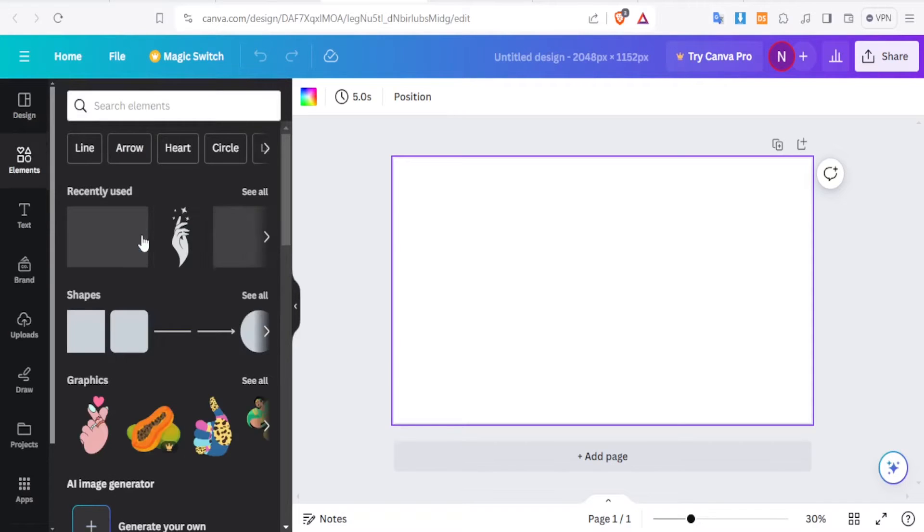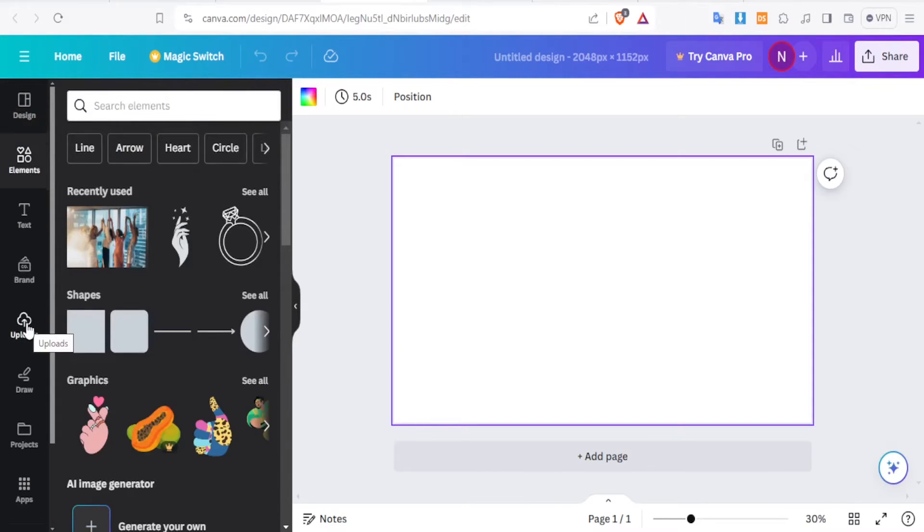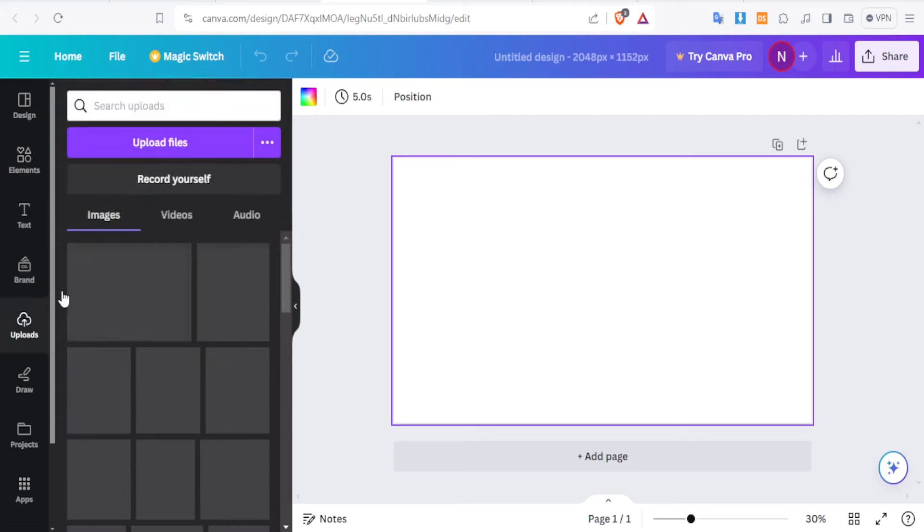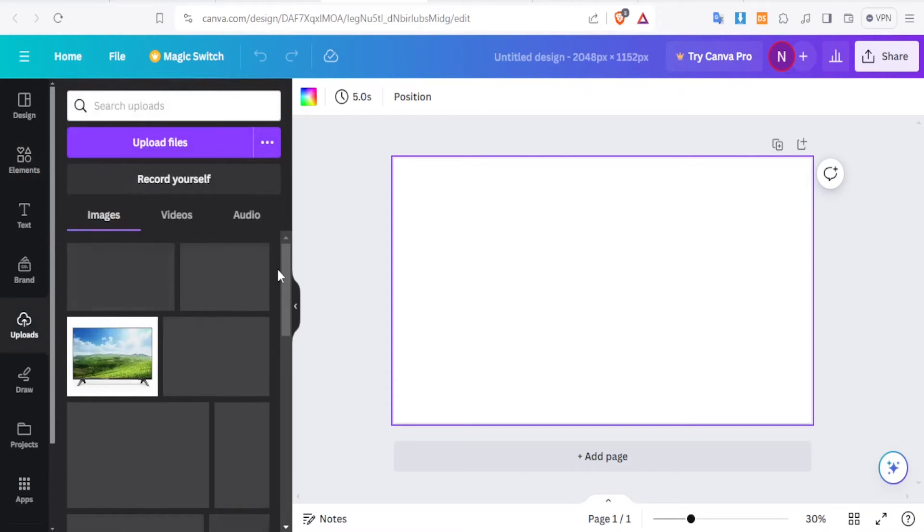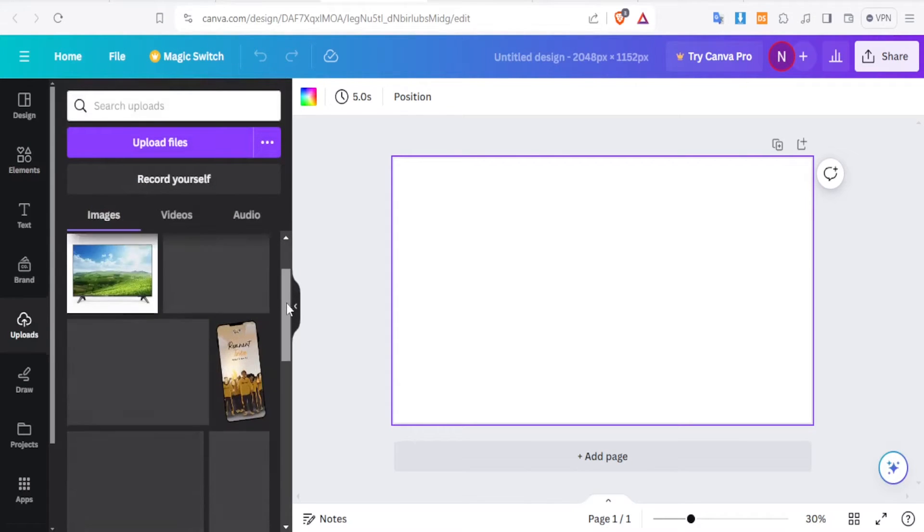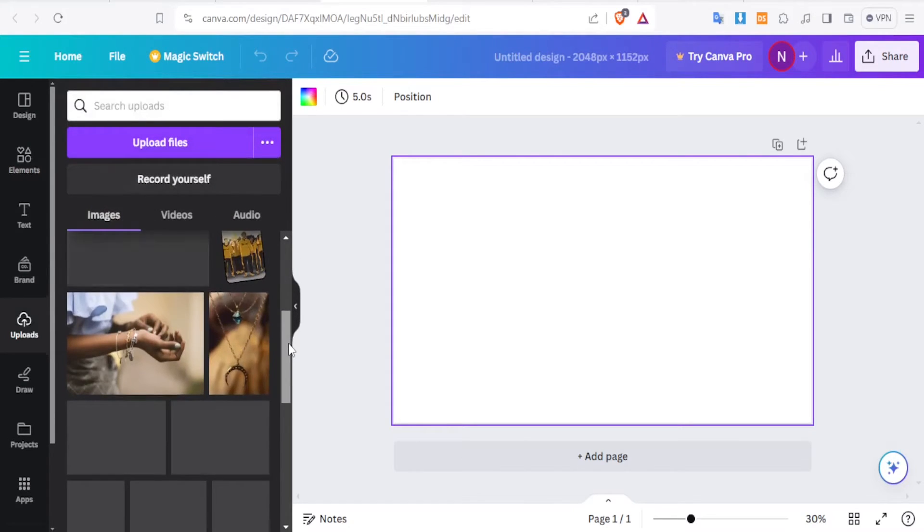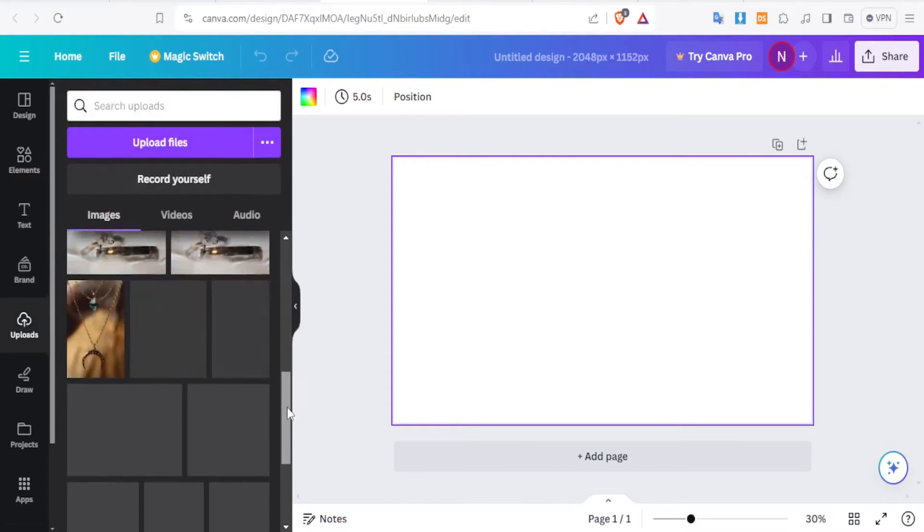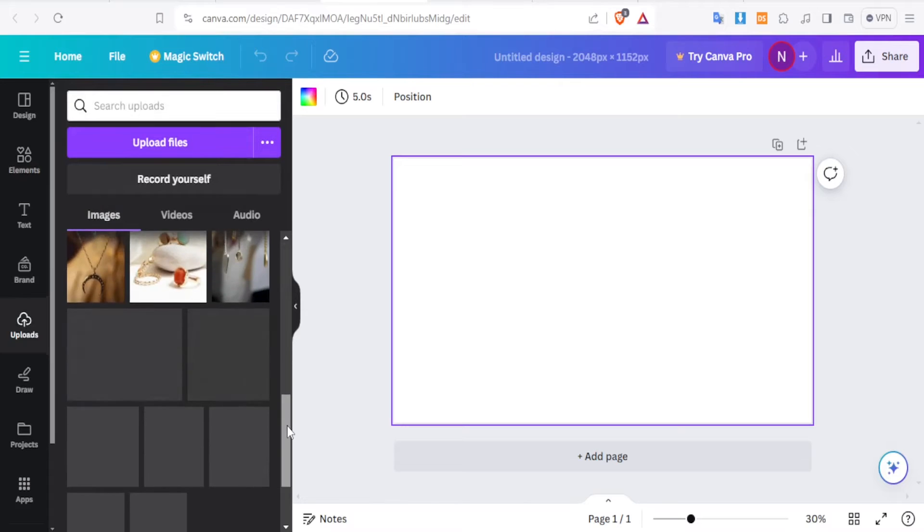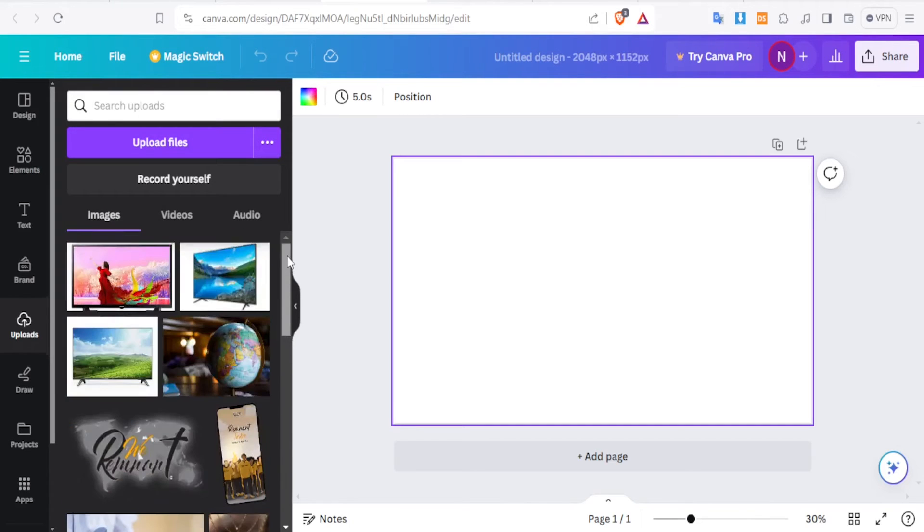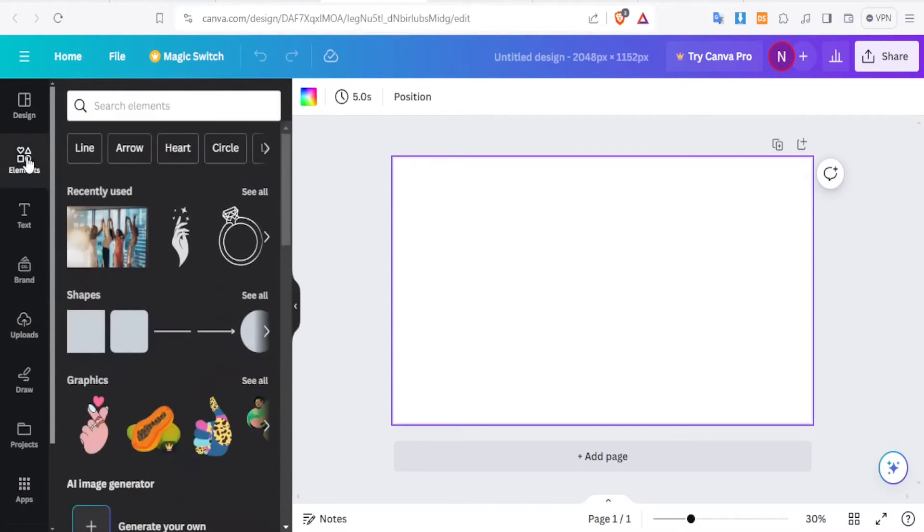But if you want to use your own image, you can always come to Uploads and then upload your own image. So in this case, you notice I had already uploaded some images here. So you can use those images. But in this case, we just want to use elements that are within Canva.